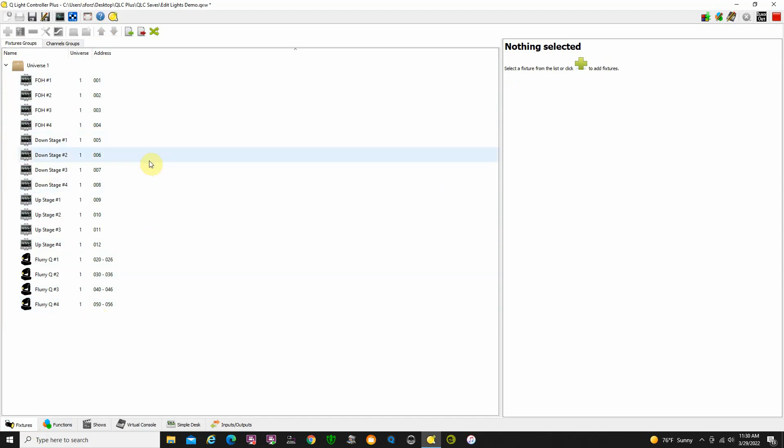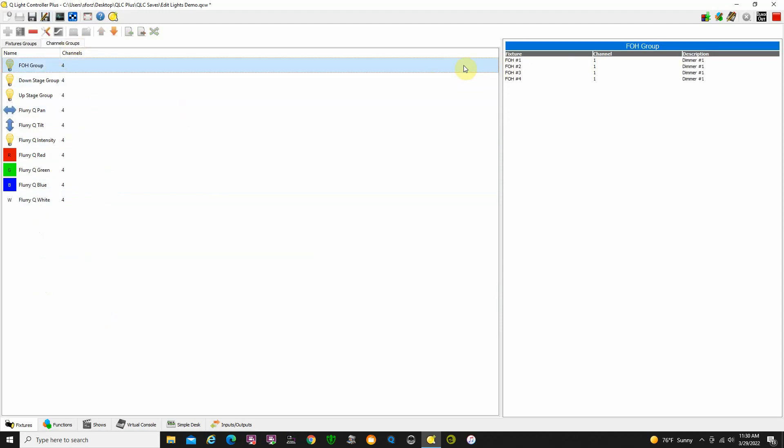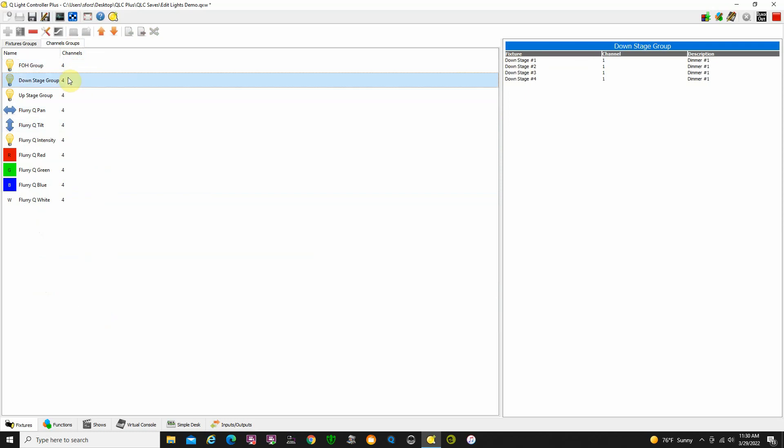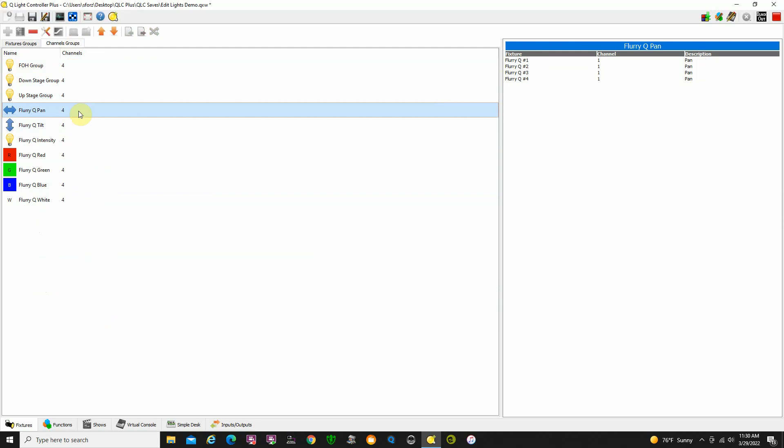Now one thing I did recommend in one of my other tutorials is using groups. Make groups of your groups of lights because it helps you program faster. I have a front of house group which includes my four front of house lights, my downstage group, my upstage group, and then for the moving lights...